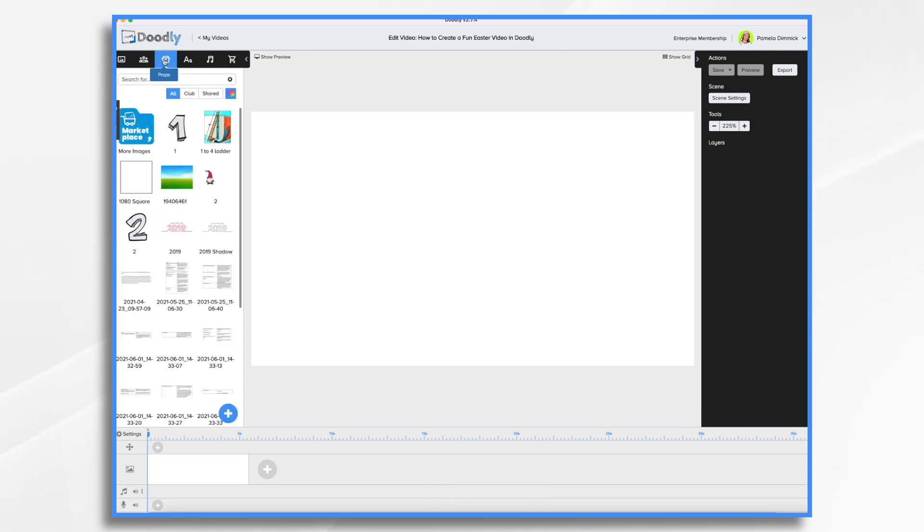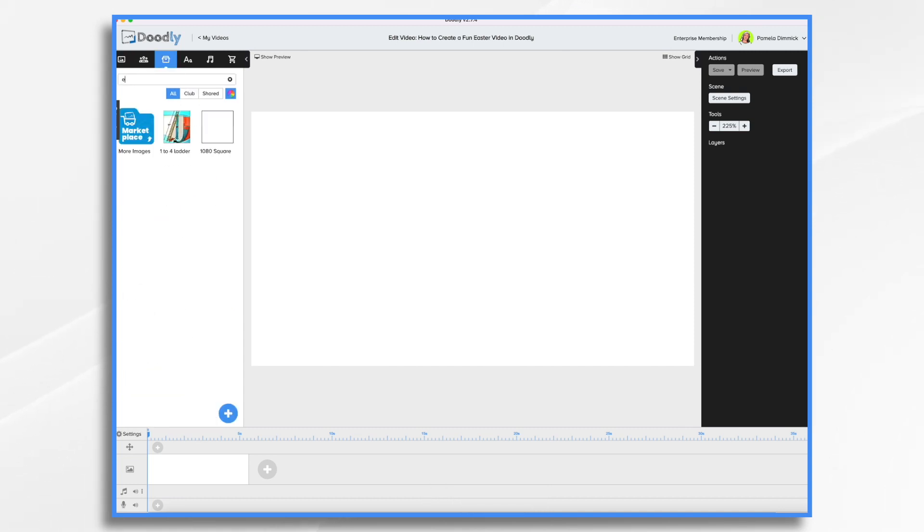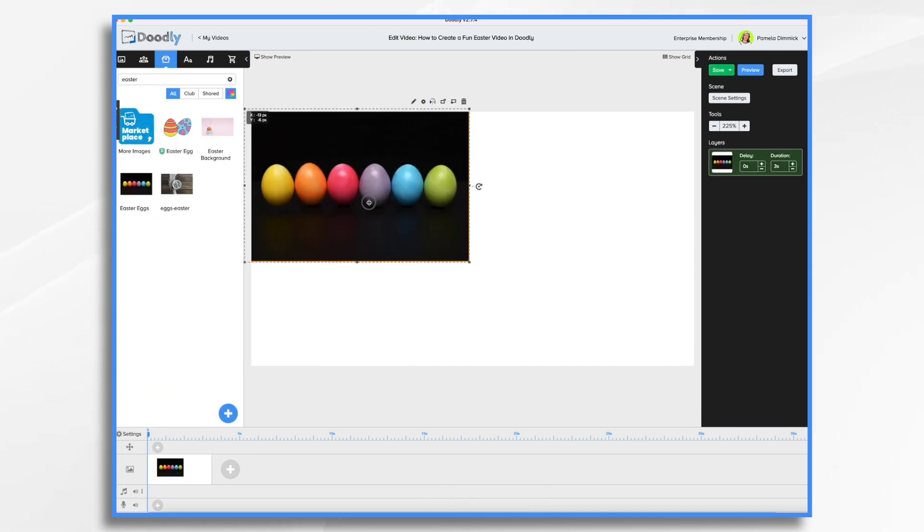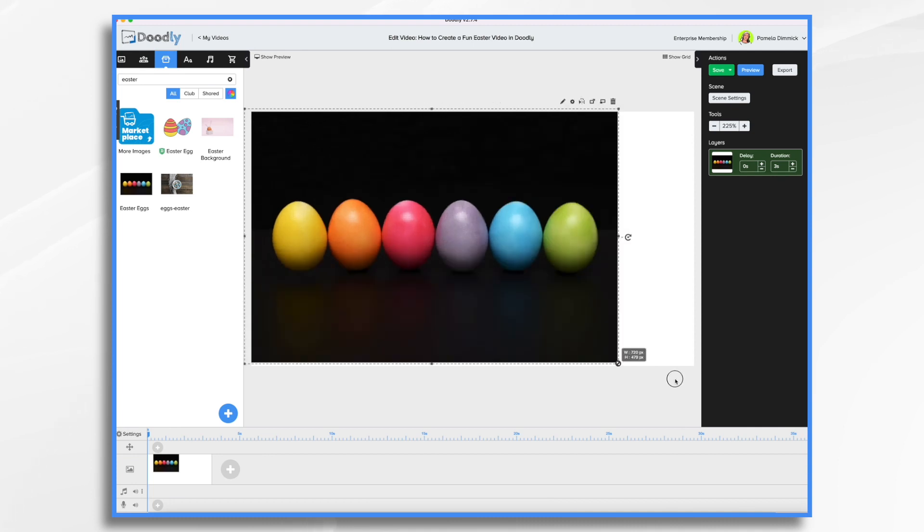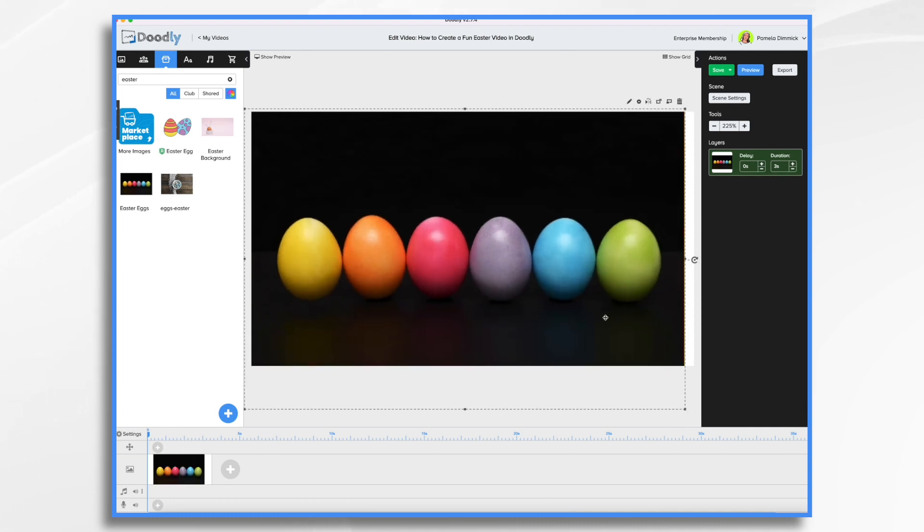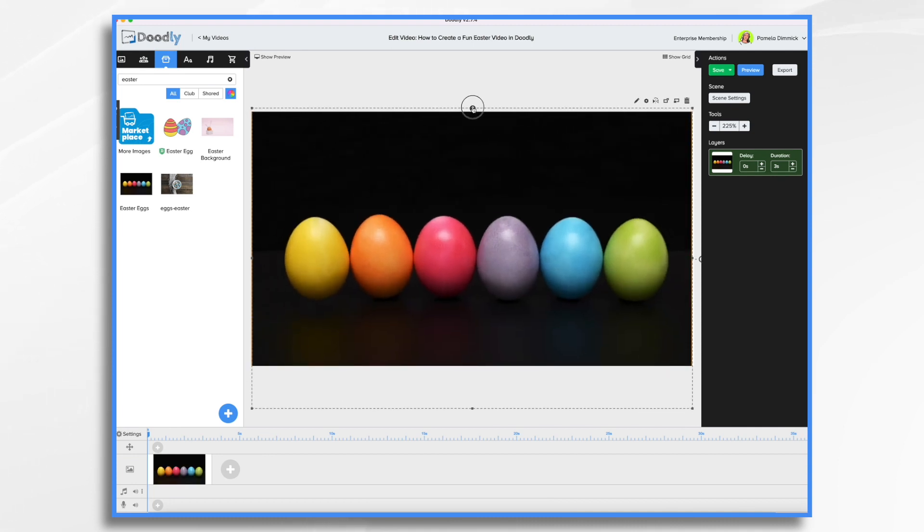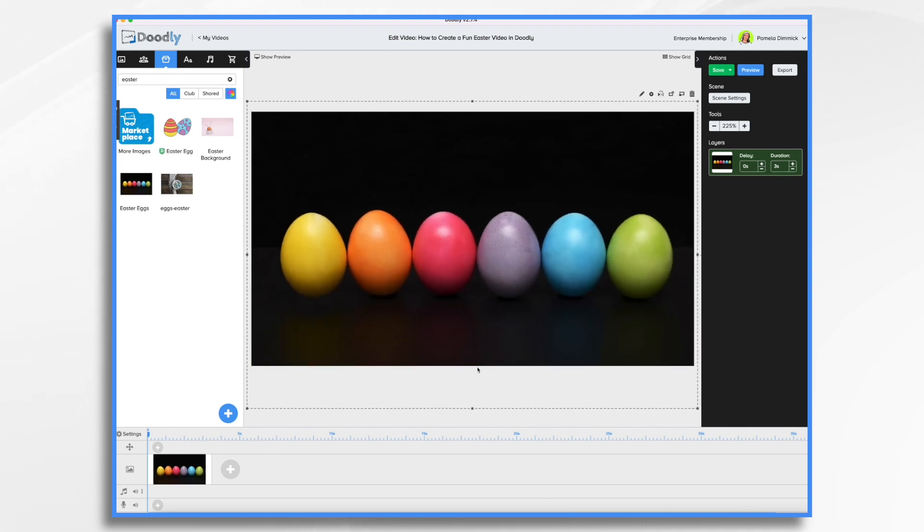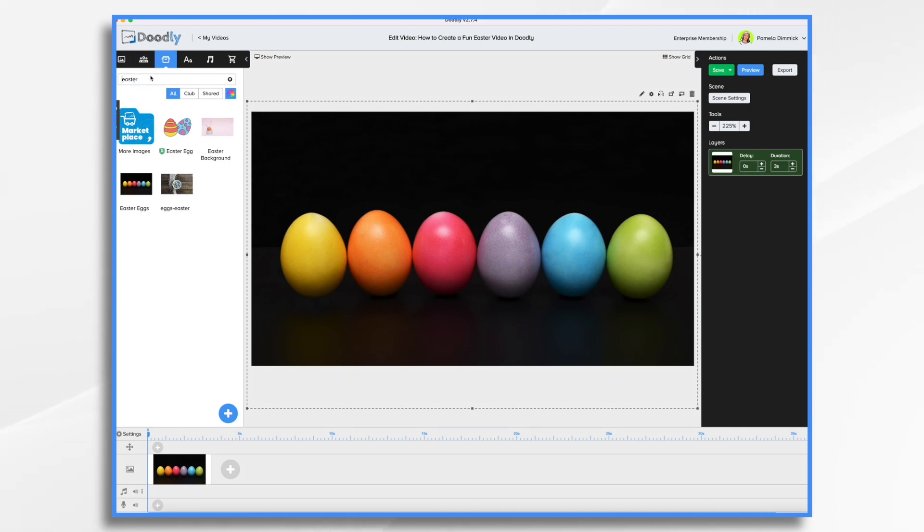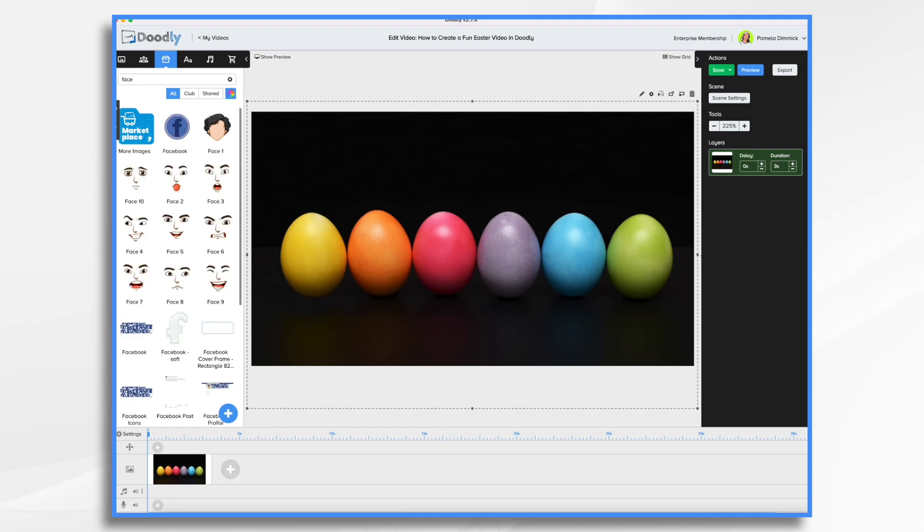I had already uploaded my Easter eggs, so we're going to put them in position here. And something like that's fine. Now you may recall a few months ago, we did how to animate a face tutorial, and I still have those faces in my Doodly. So once you upload them, unless you delete them, they're still there. So I want to use these same faces.